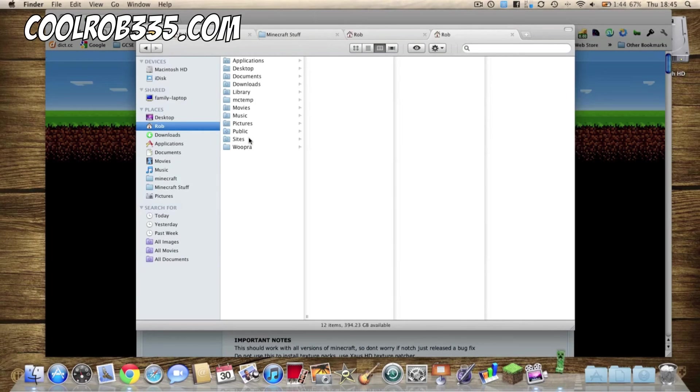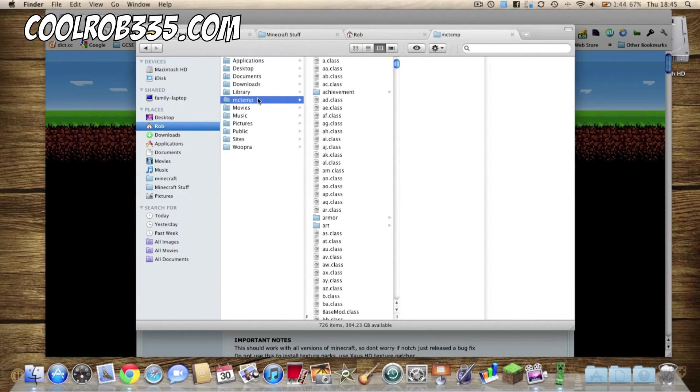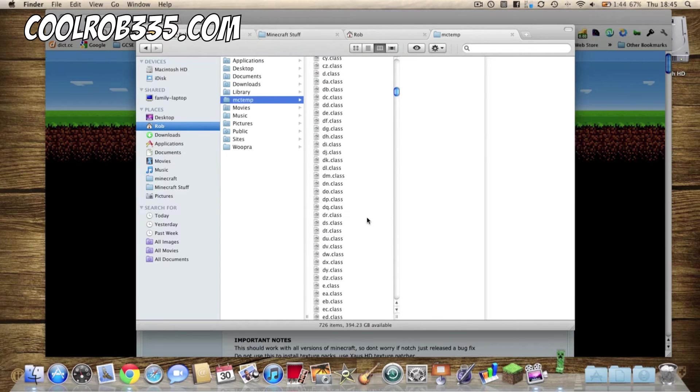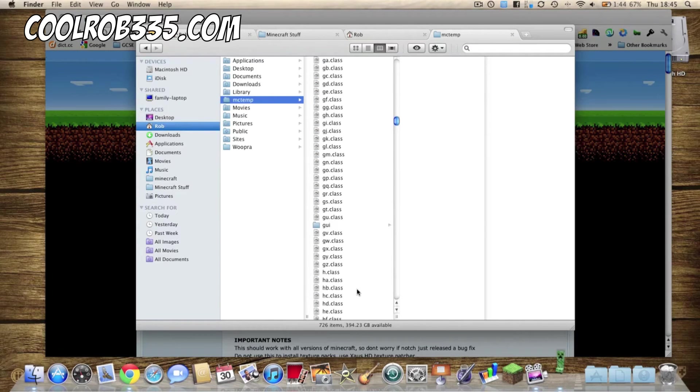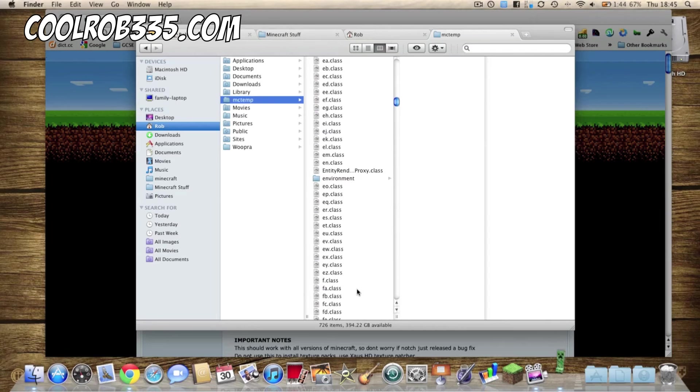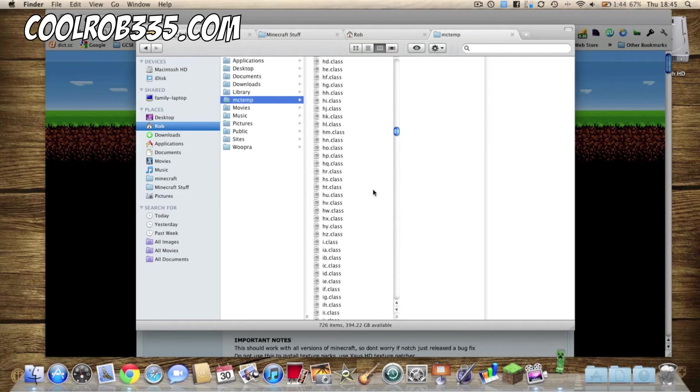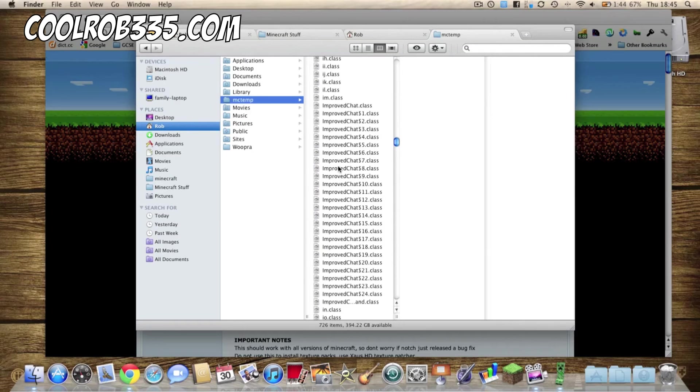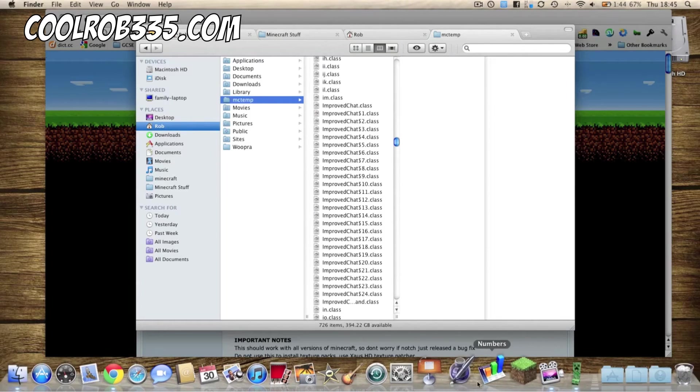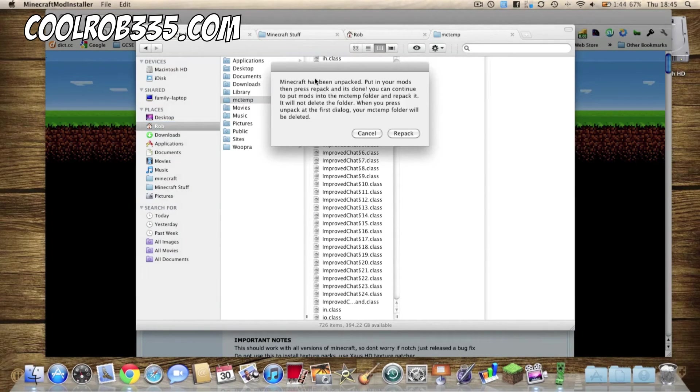Okay and we are back, it just decided that it wasn't going to respond a couple of times. So here are all your class files, you can drag and drop any mods that you want into there like I've got the improved chat, and then when you're finished just repack it.